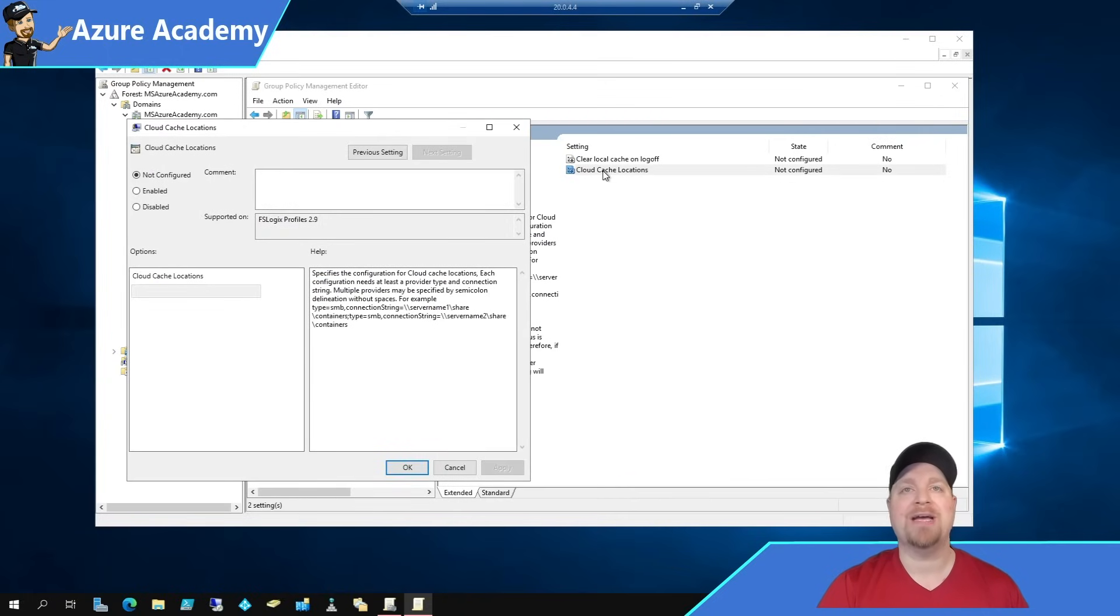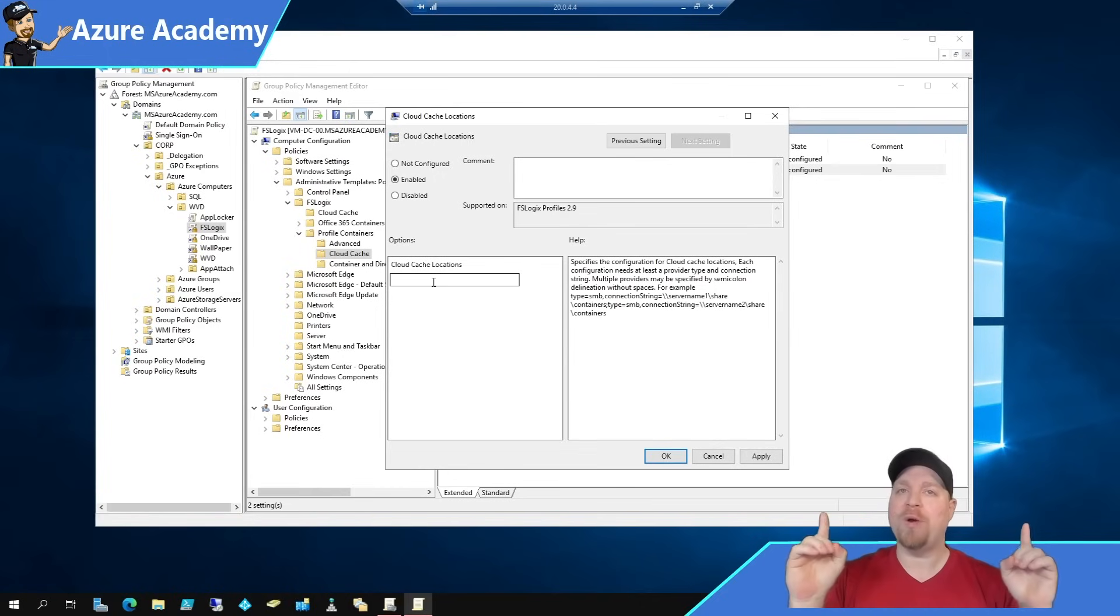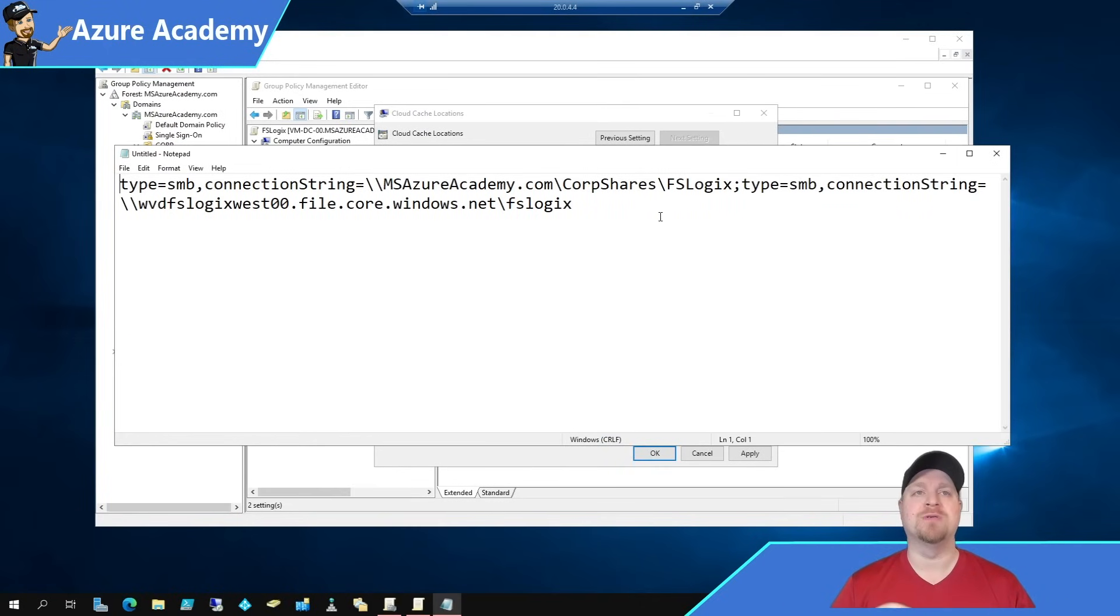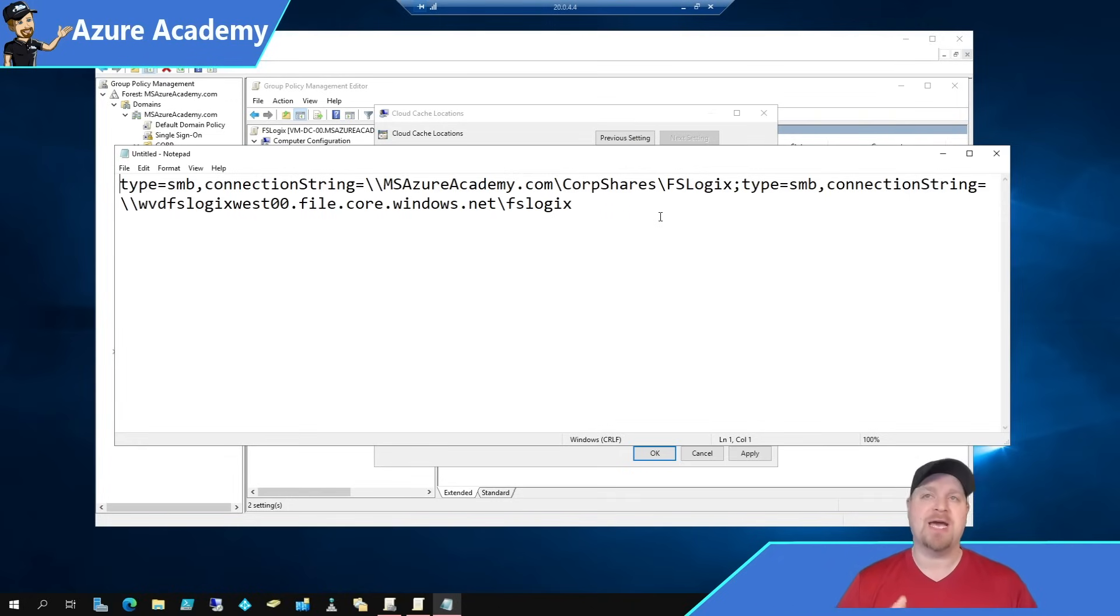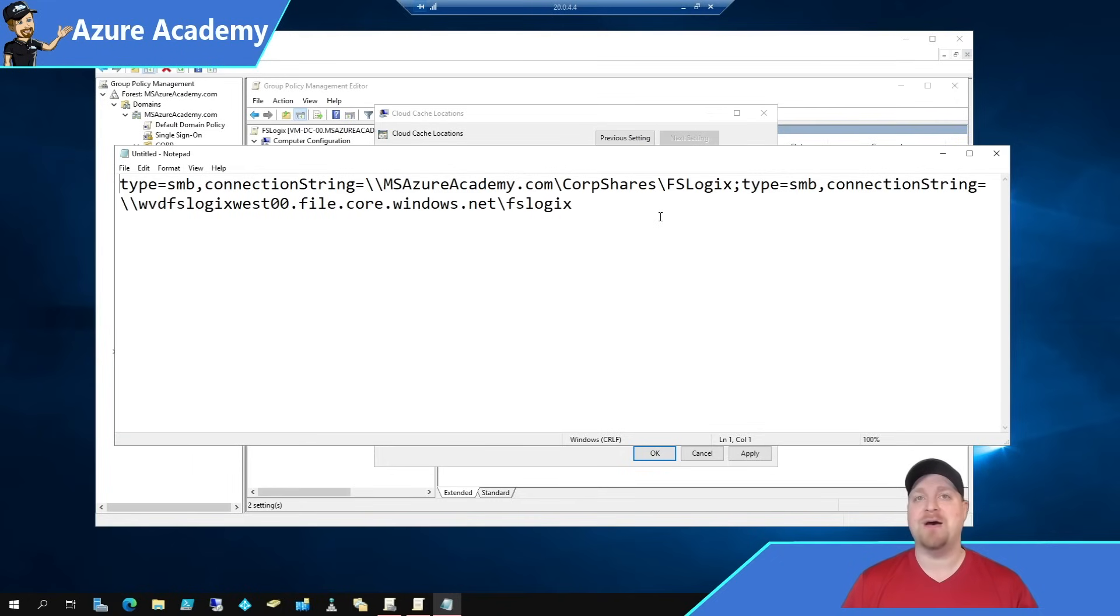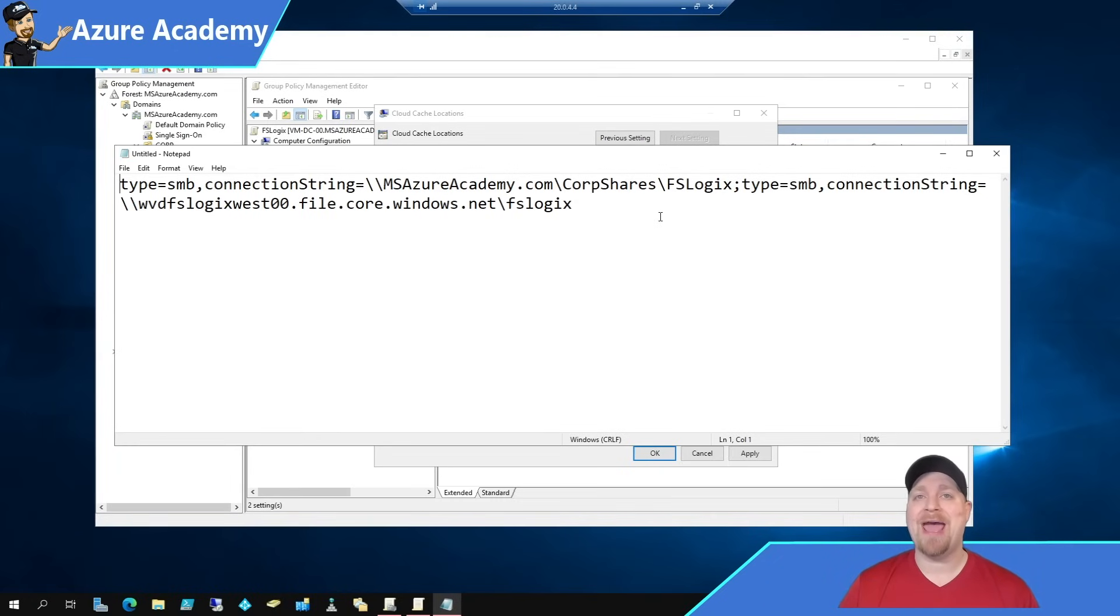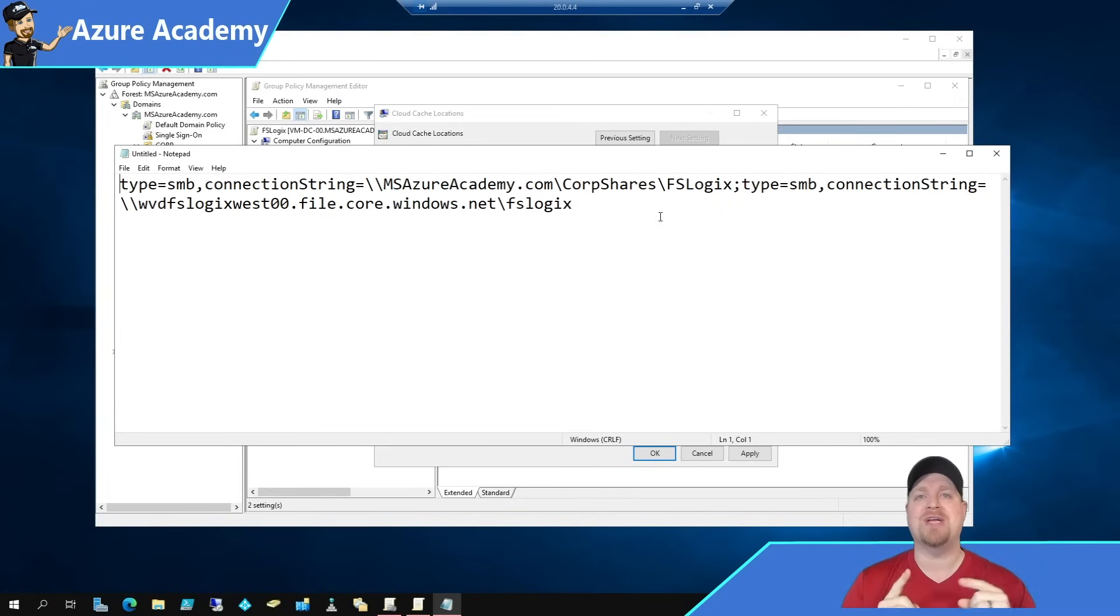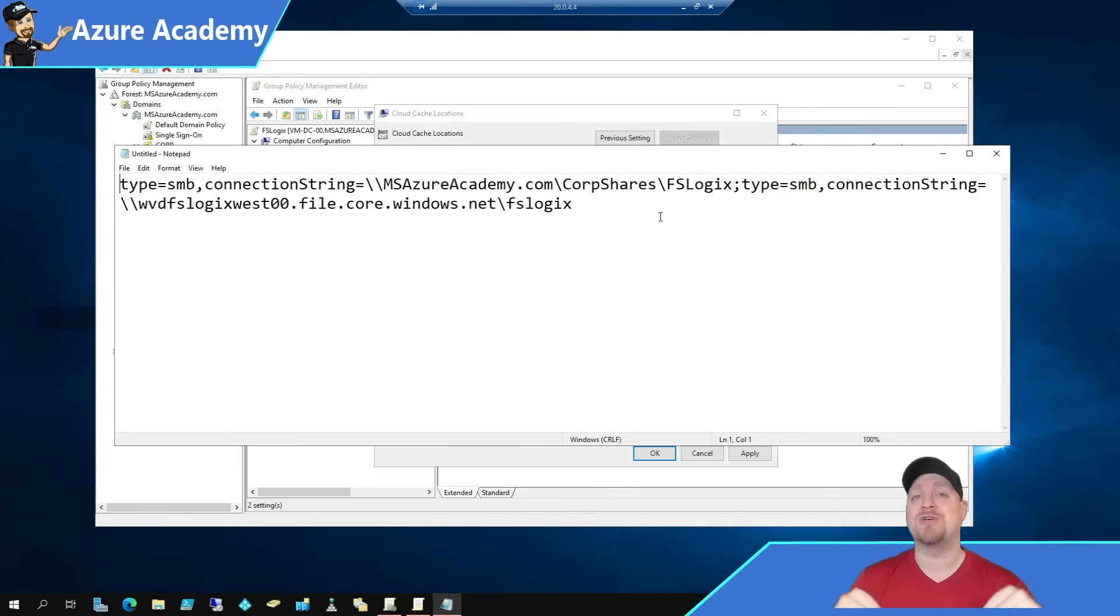And then in here, notice that there is another subfolder for Cloud Cache, which we're going to open. Go to the Cloud Cache locations, and then we want to change this to enabled. And now we need to use the same path. However, we have to form this string in a different manner: type equals SMB, comma, connection string equals full path to the file share. And then for your next path, it's semicolon and then repeat: type equals SMB, comma, connection string equals path to the next file share. And you can have up to, I believe it is four different file shares that you are replicating your data to.